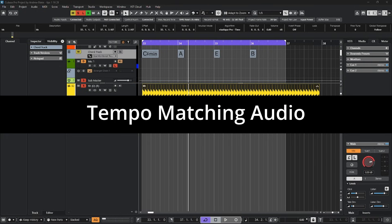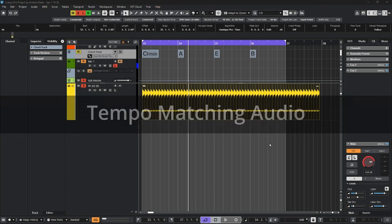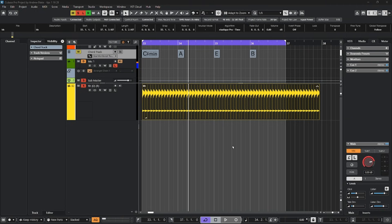Alright, let's talk about tempo matching audio. Cubase does a pretty good job of automatically setting up your audio anytime you bring it into the project. But sometimes you may get pieces of audio that are not matched to a tempo and you may want to adjust that. Let's look at a few of those options.